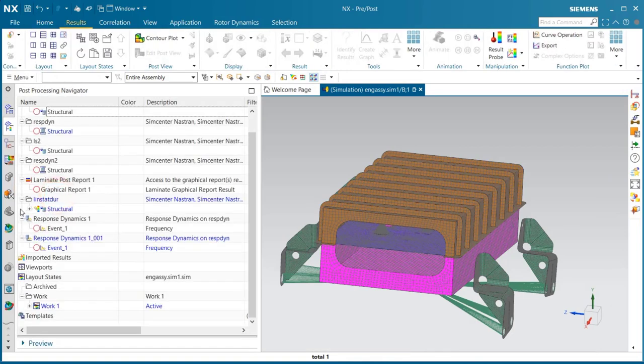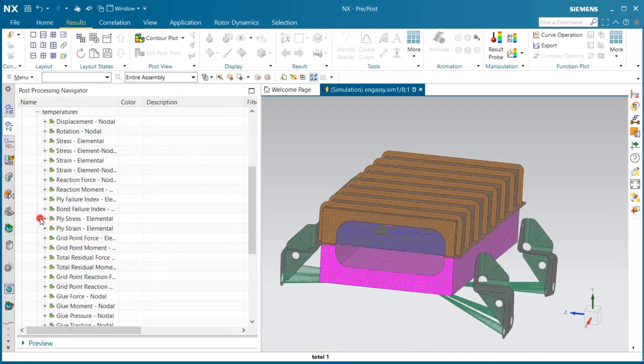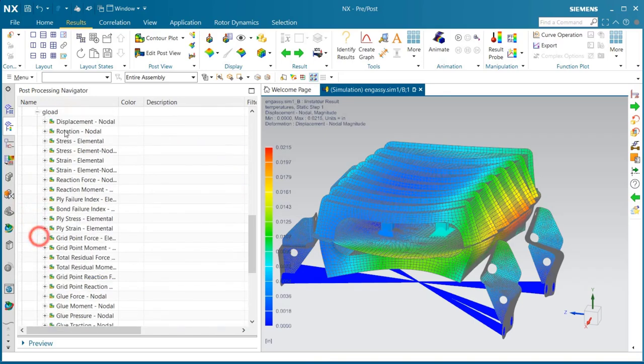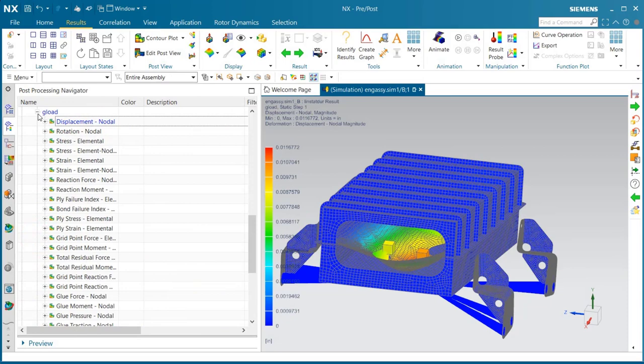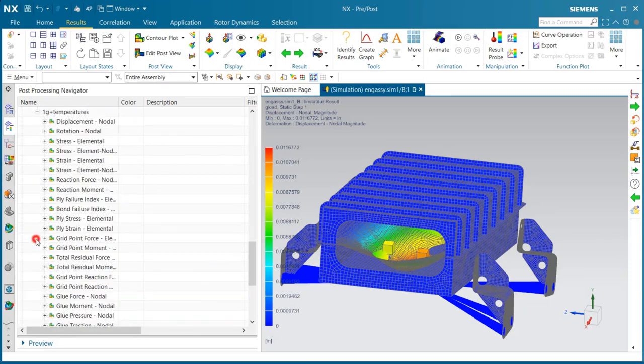Here we can take a quick look at those results. You can see we've got three sub-cases worth of results: our temperature sub-case, our g-load sub-case, and then our combined sub-case.